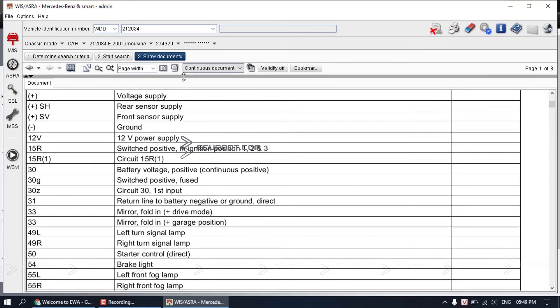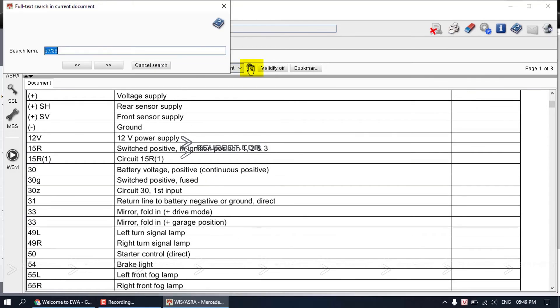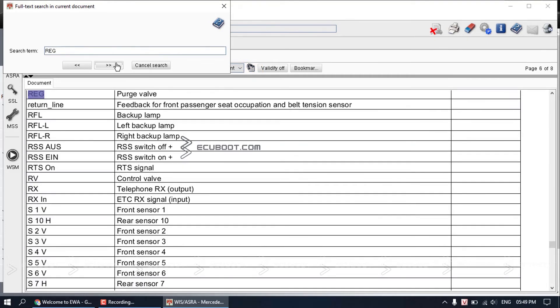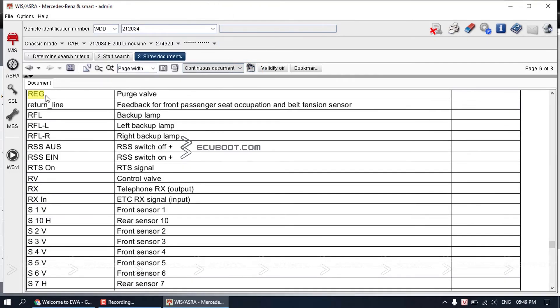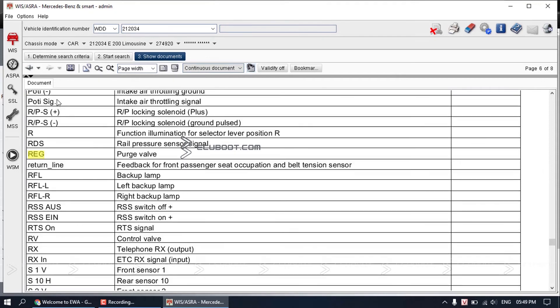You can scroll up and down to find it, or search for it using the binocular here. Here you can see the designation of REG, which is purge valve. It is similar to the EVAP on Asian cars.